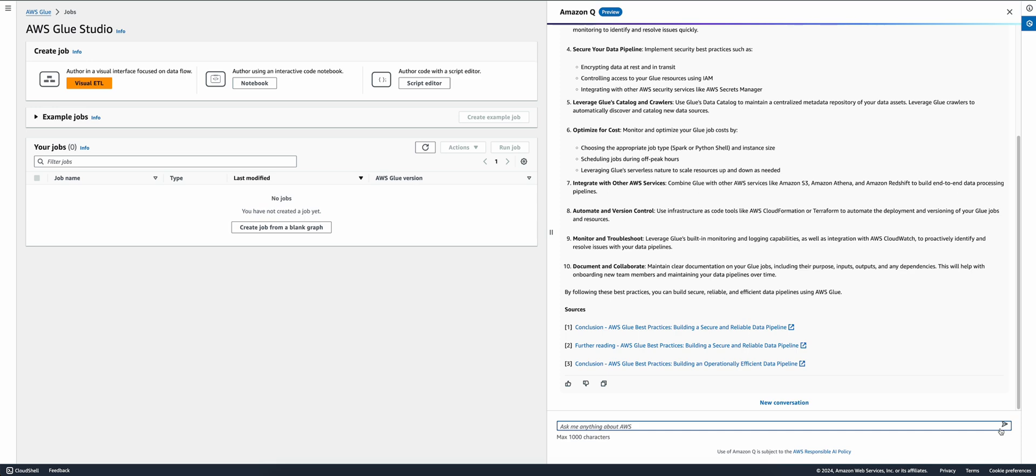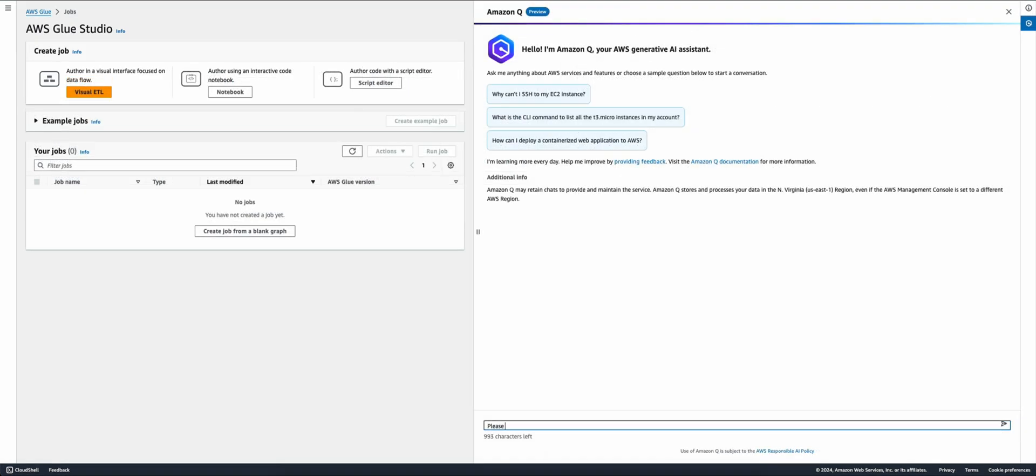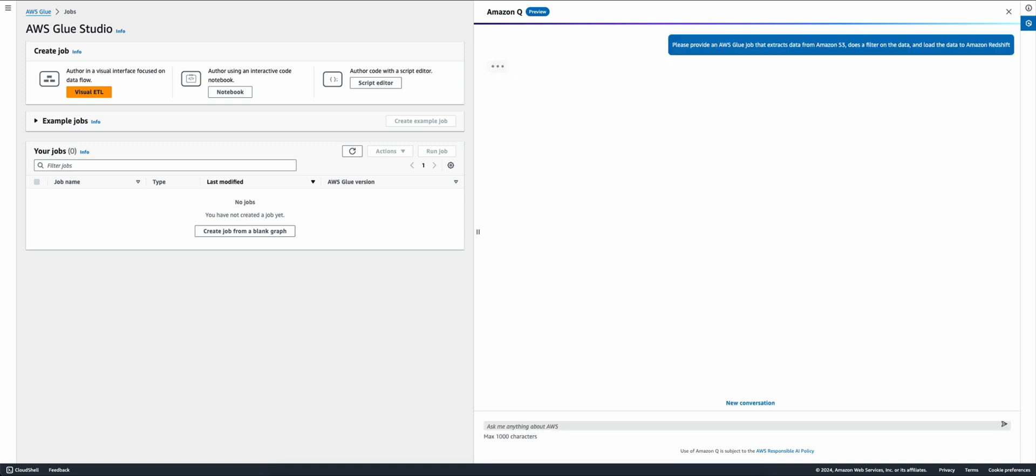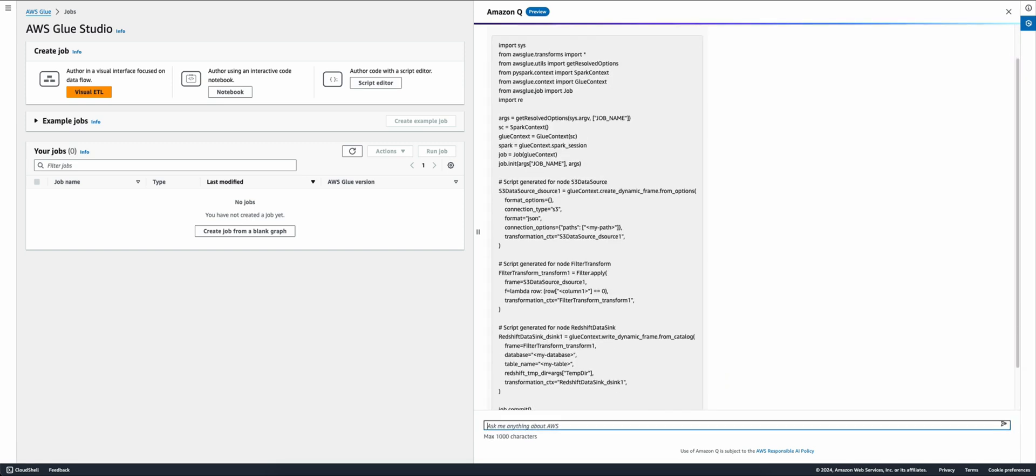I can use Amazon Q for data pipeline authoring. Here, I ask Amazon Q to generate a Glue script that extracts data from my Amazon S3 bucket, do a data transformation such as a filter, and load the results in an Amazon Redshift. Amazon Q quickly generates a script for me to review and put into my job.